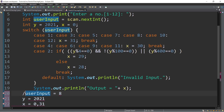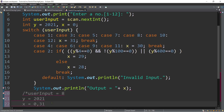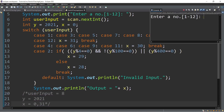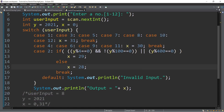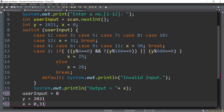If we run this and enter eight, the output is 31. Let's try another example — what if the input is four, six, nine, or eleven? The output is actually 30.